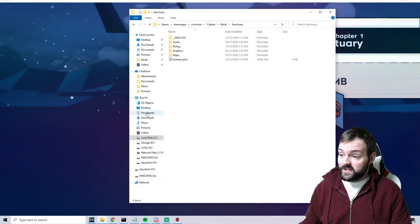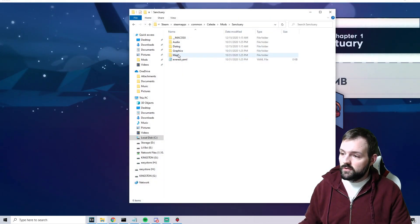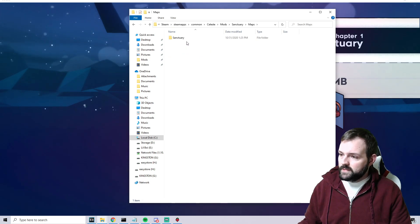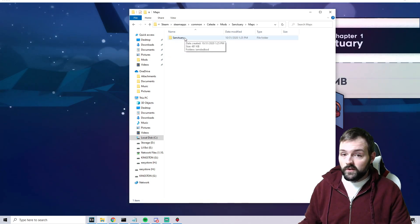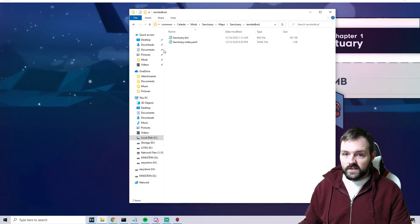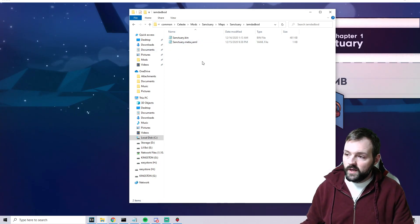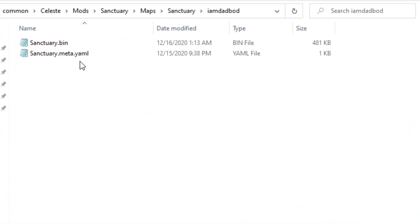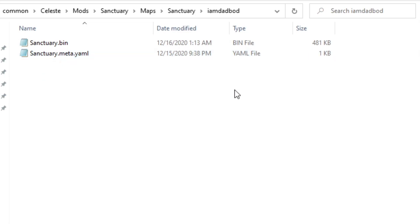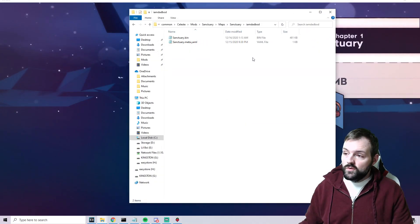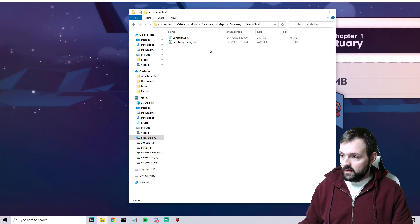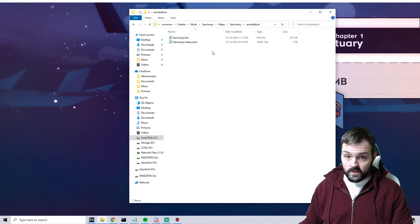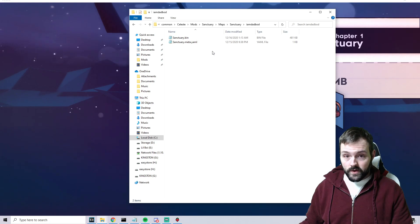Alright so first things first. In our map package we are going to go into maps, and then the name of your campaign. Essentially we just want to get to the directory where your bin is located. And if you do not have one yet we are looking to create a meta YAML. And if you look at the format that I have here, it is just the name of my bin.meta.yaml. If you watch the video on creating the custom end screen you already have one of these. If not let's create one right now.